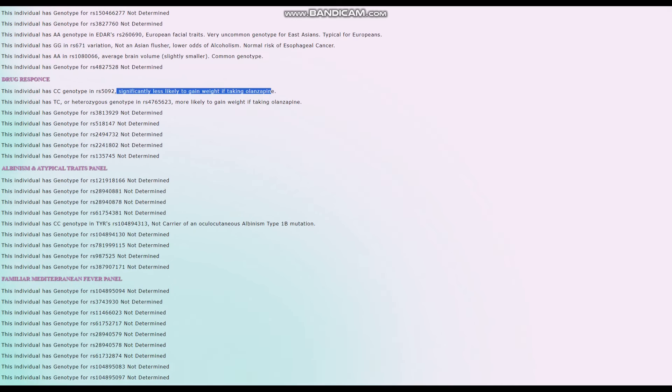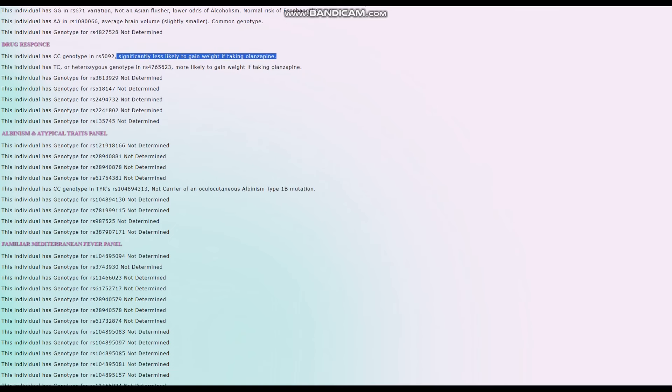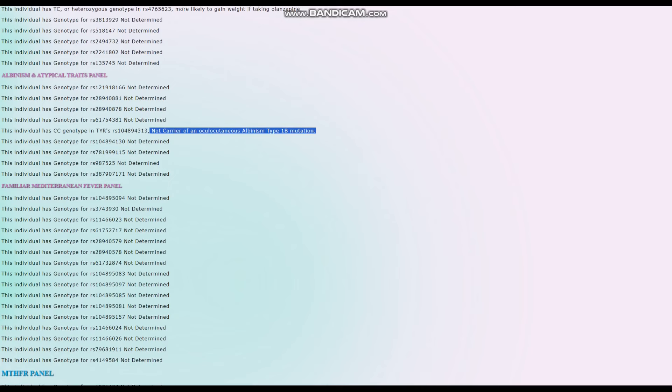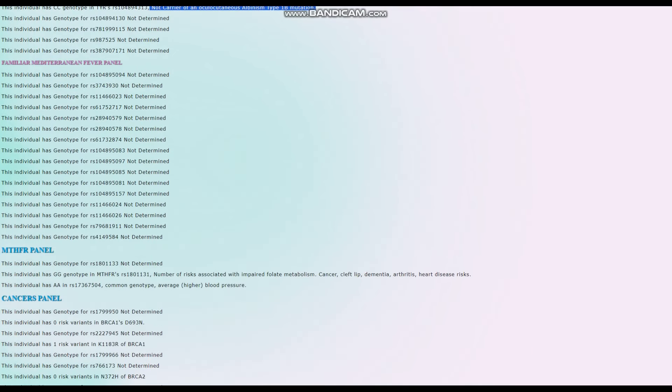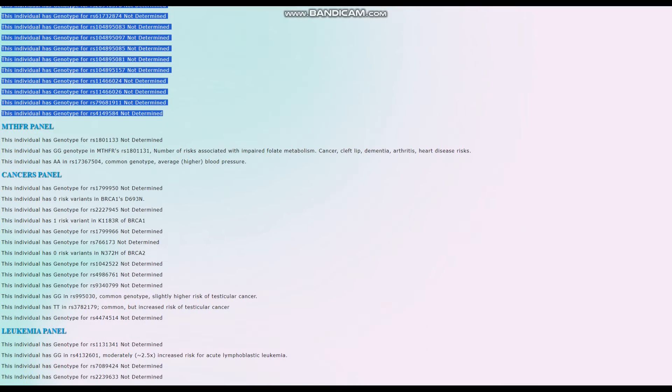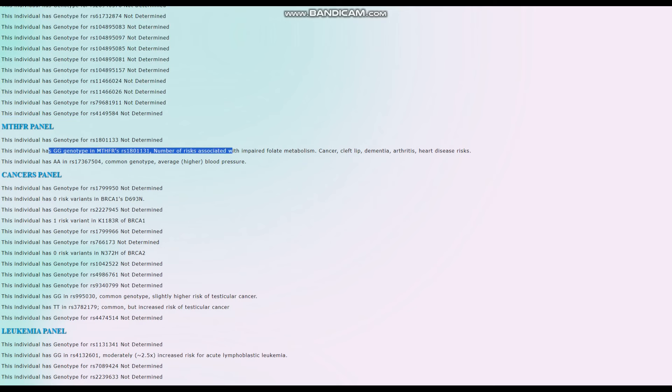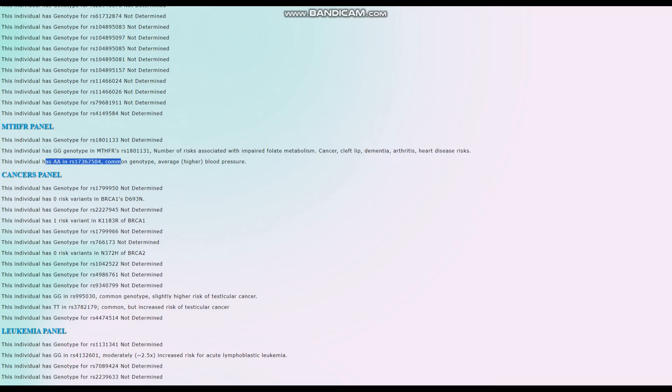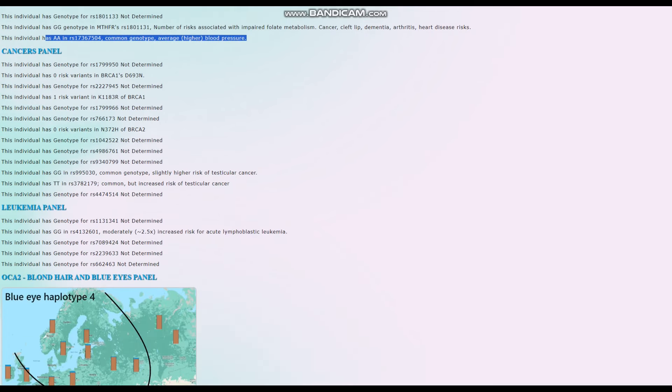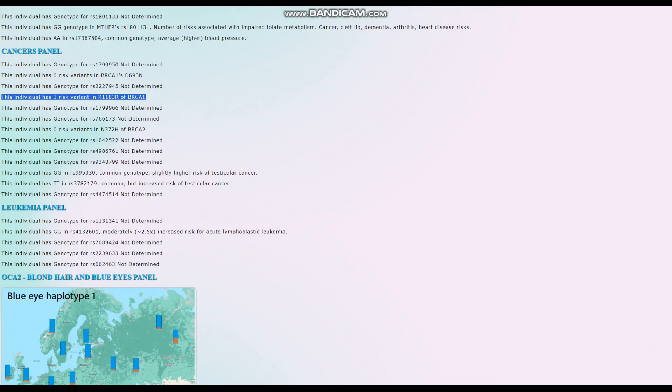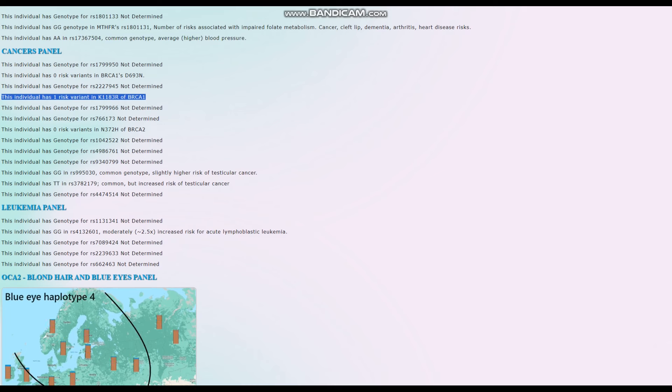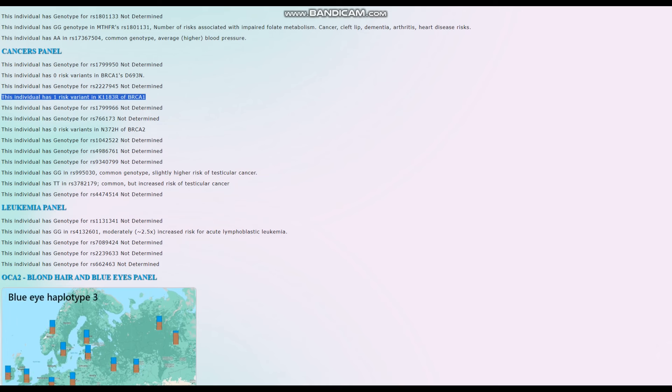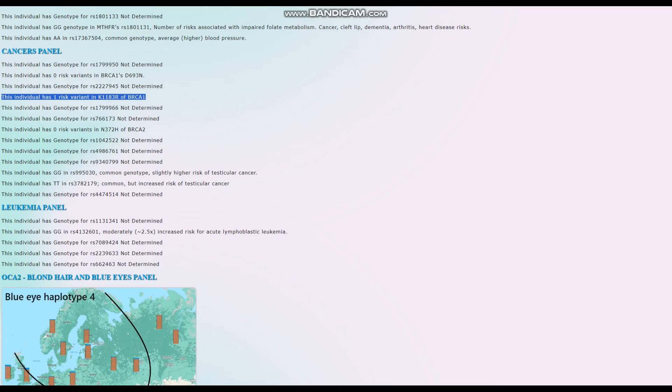Less likely to get weight gain taking Zyprexa, a very interesting genotype. I wish I had it. Not a carrier of oculocutaneous albinism type 1b, not albino, and for familial Mediterranean fever, nothing is found in the file for the MTHFR panel. He's got a number of risks associated with impaired folate metabolism, cancer, cleft lip, dementia, arthritis, heart disease risk, and many more. And he's got the genotype right here, which is a common genotype, but it leads to slightly higher than average blood pressure. Now for the breast cancer, yes, this is the risk variant that he does have. So he's got this risk variant. This is really uncommon, by the way. All of these variants are really uncommon, but I don't think it would be all that bad for him.